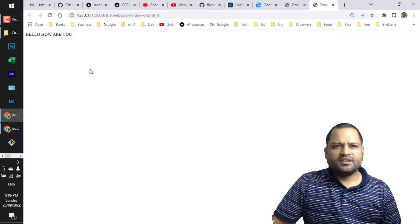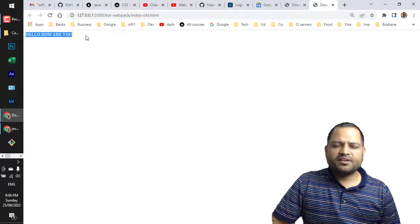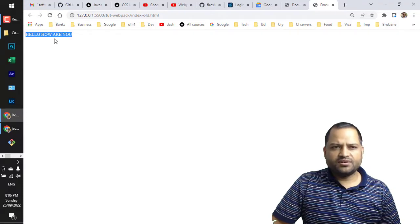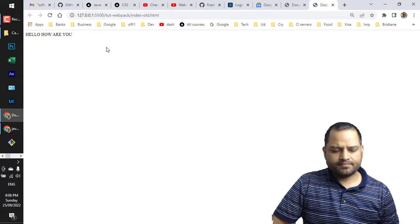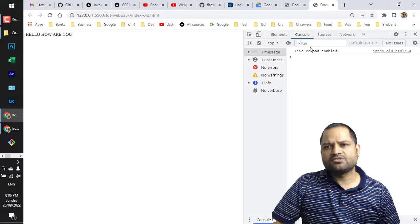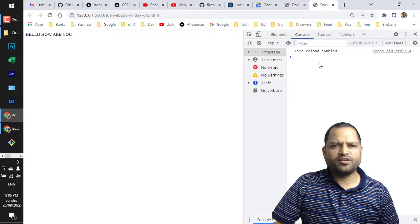It's a very simple basic program. I'm going to open this with the live server. As expected, it has converted this word or sentence into uppercase in the console. There is no error at all, everything is working fine.